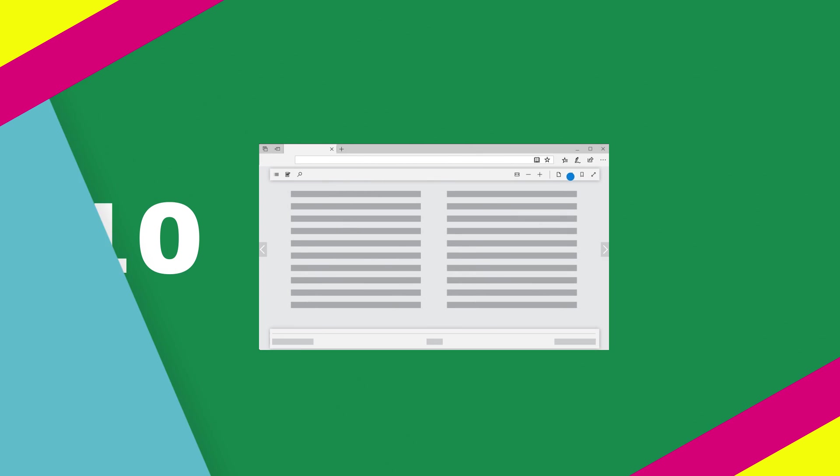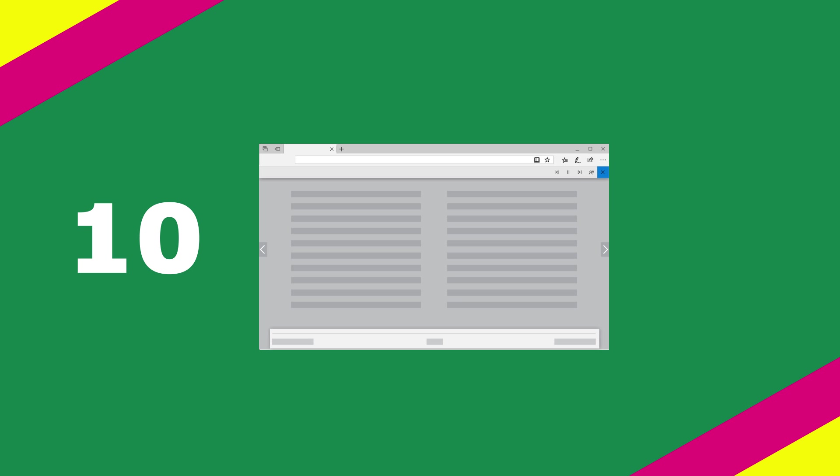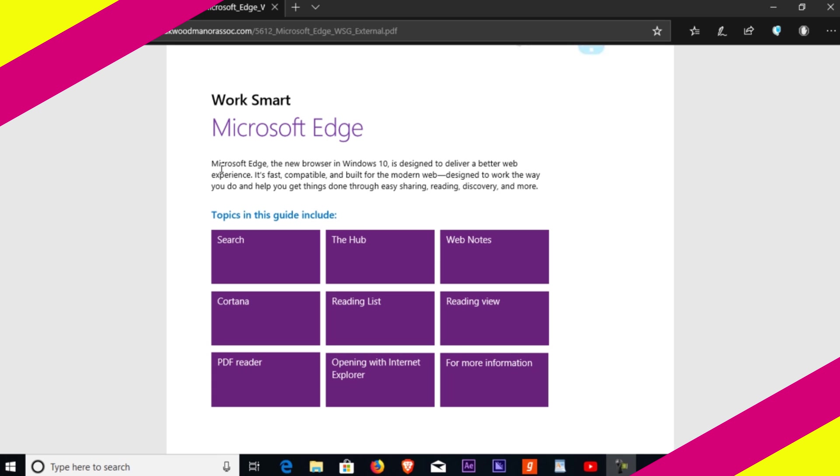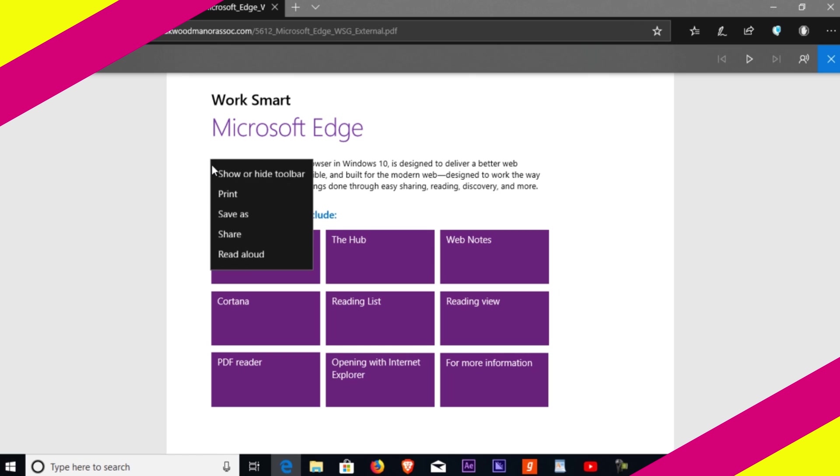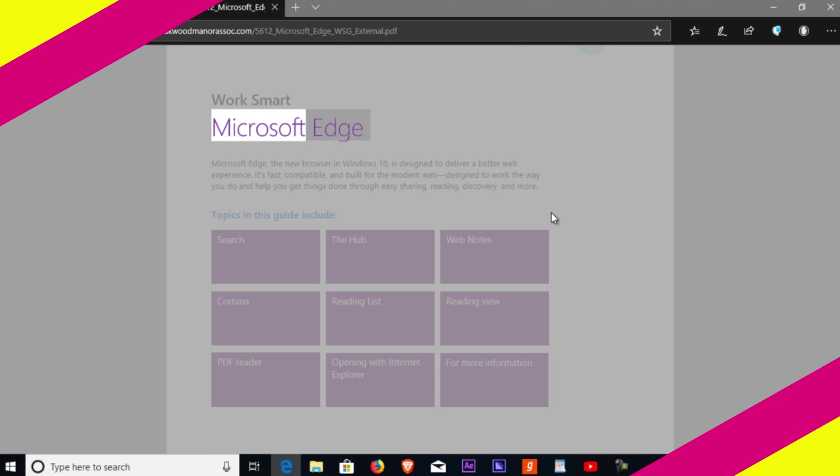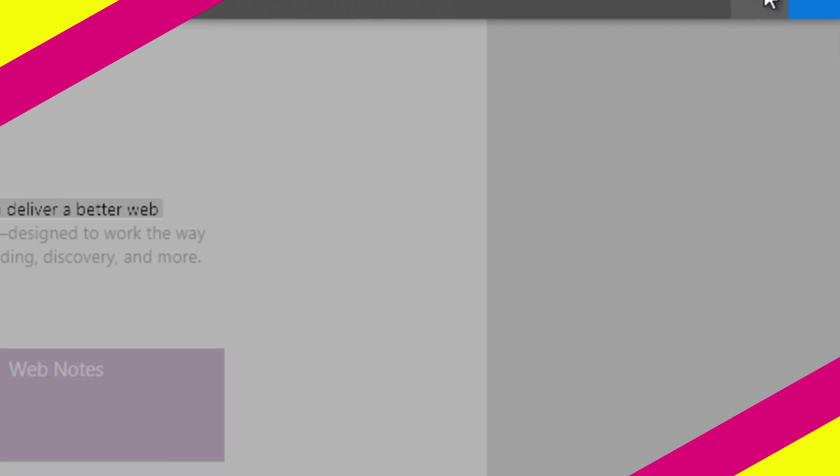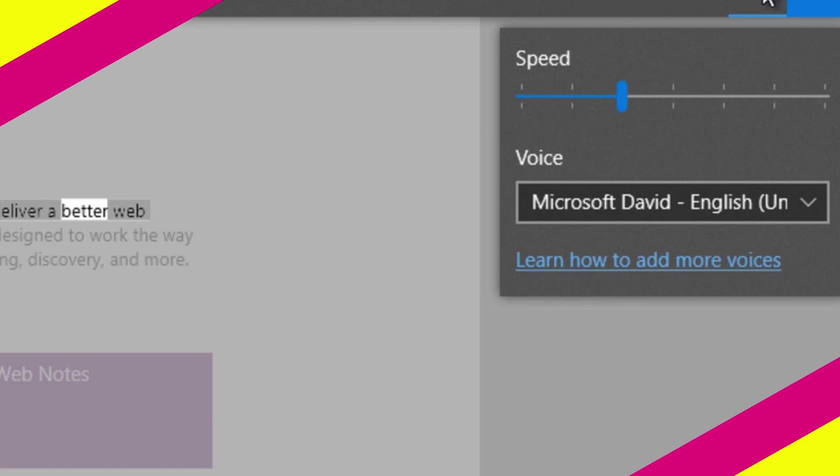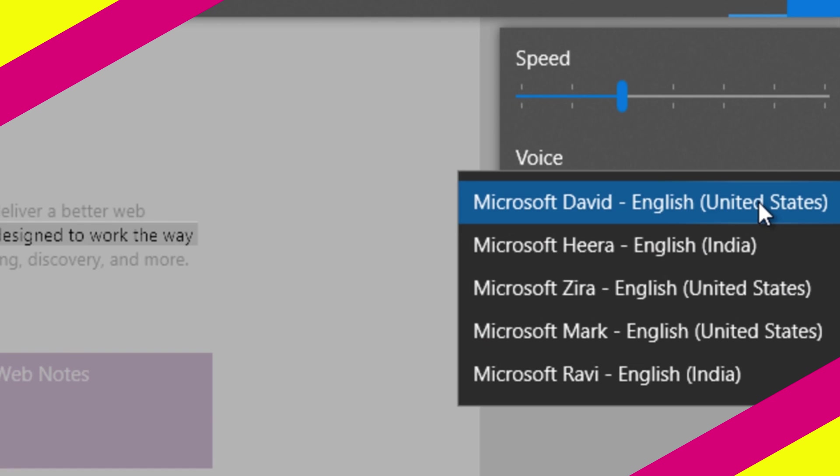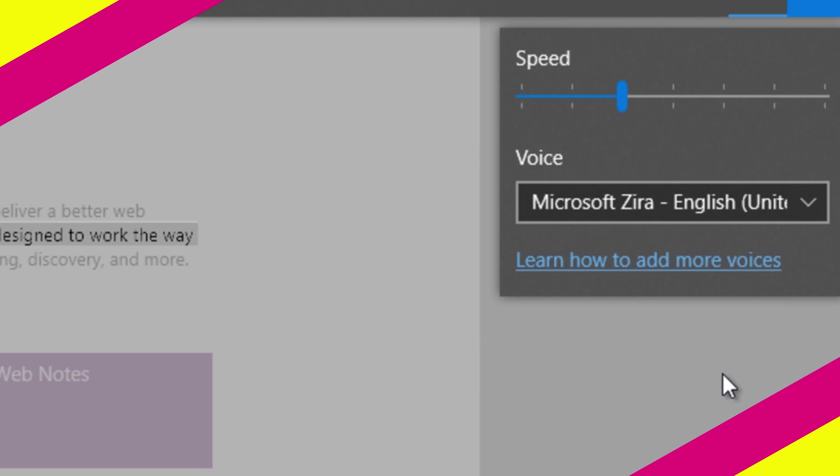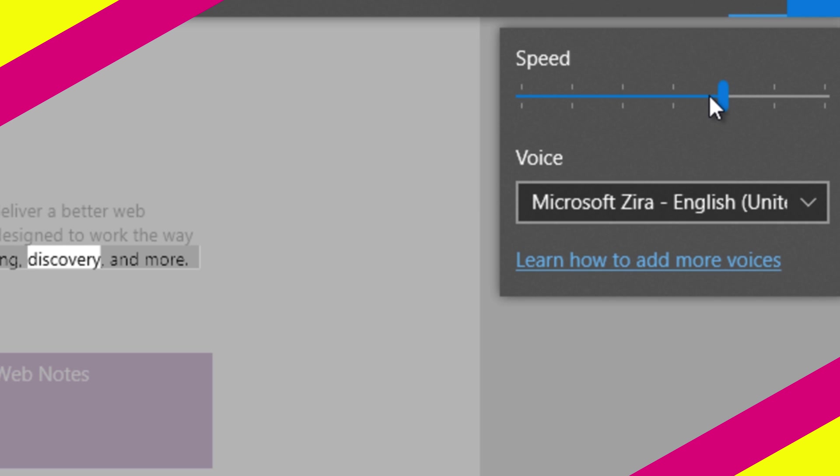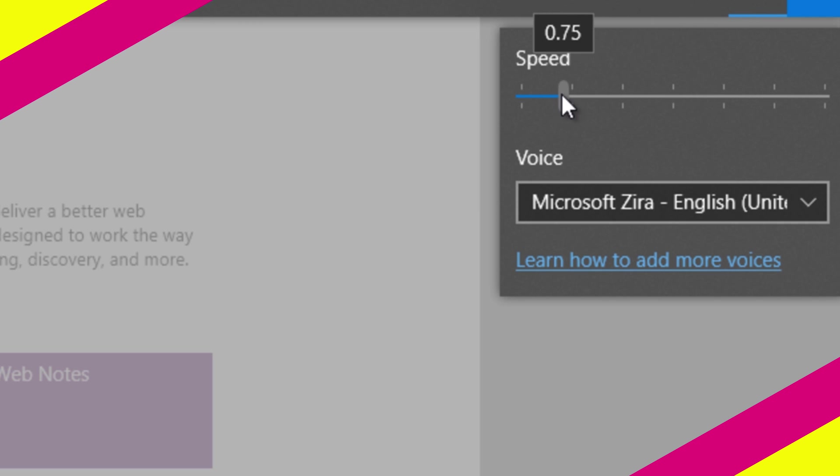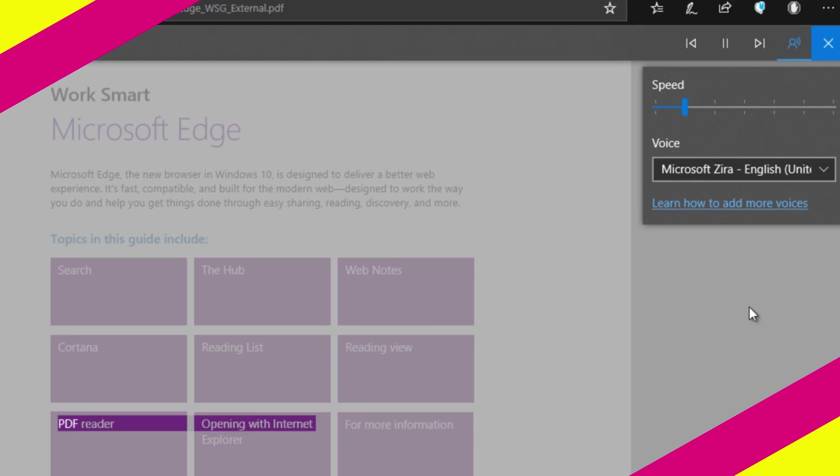Number 10: have the web read out loud to you. Microsoft Edge can read PDFs, ebooks, and even website content out loud to you. For ebooks, click or tap anywhere on the page and select read aloud. For sites, right-click and select read aloud. Move to previous paragraph, pause, or change voice and speed by selecting voice settings. I hope you have enjoyed this video.